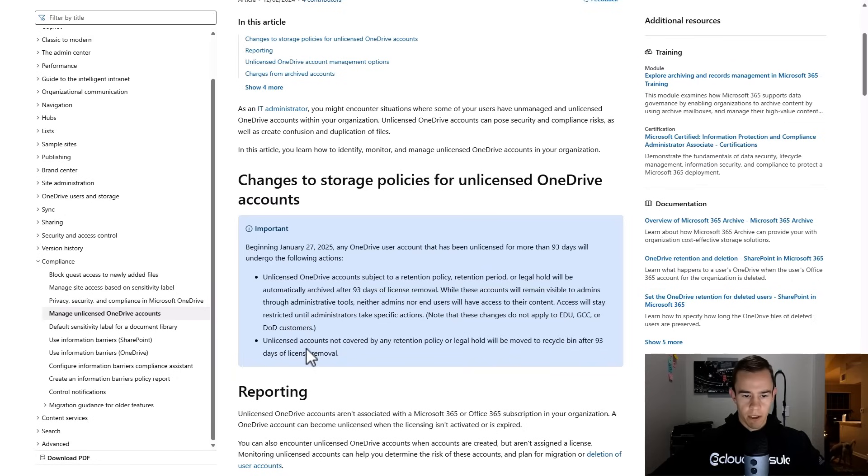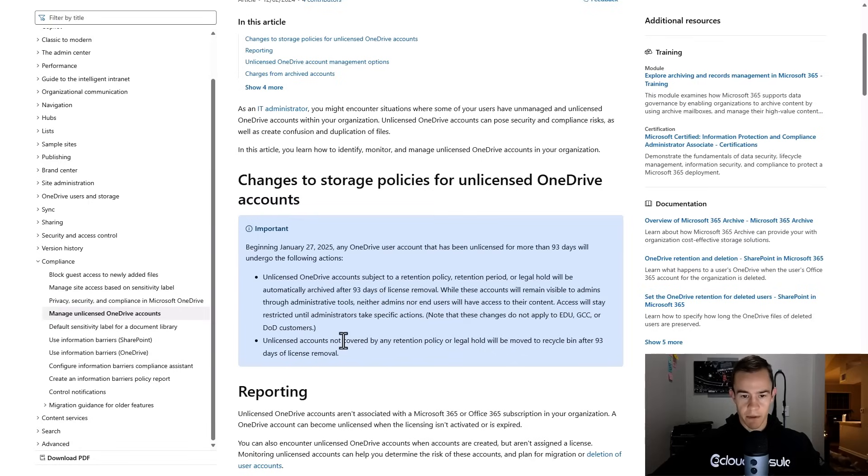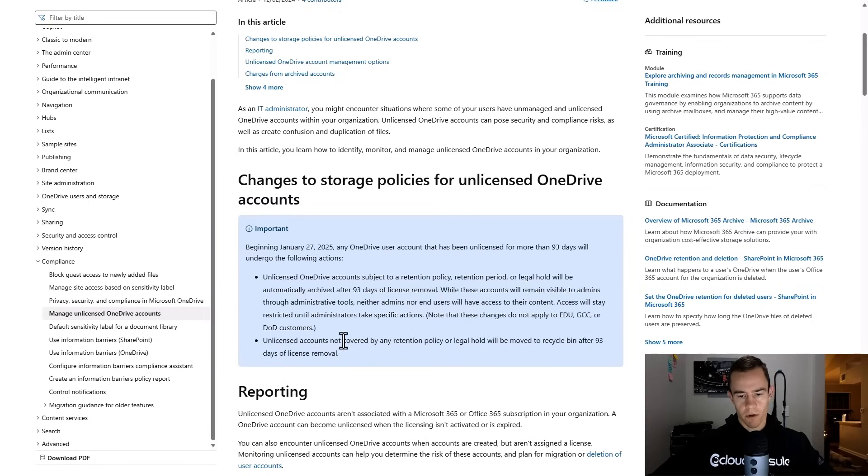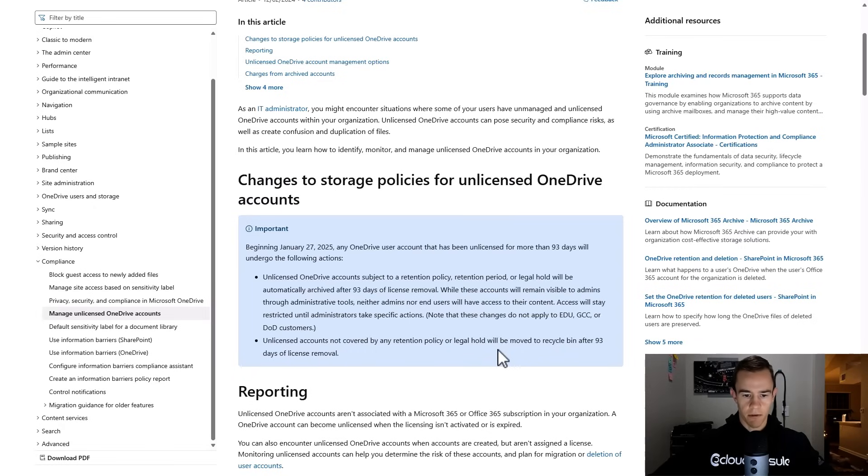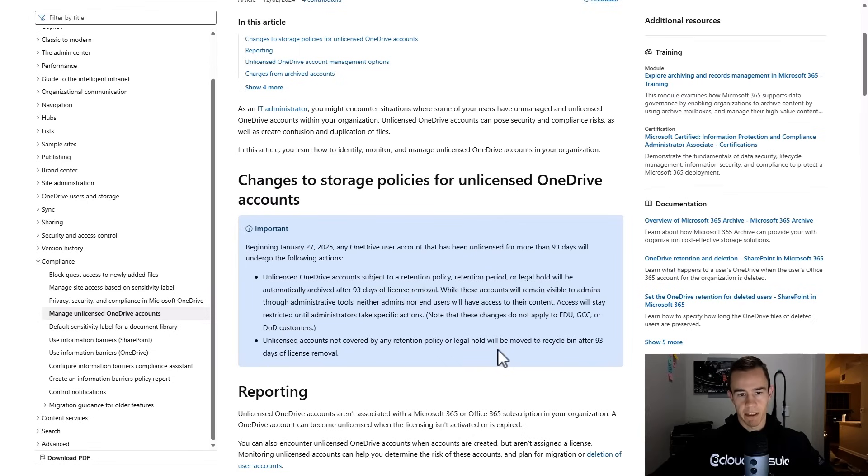The other one here is the unlicensed accounts where you just strip a license from a user and you're not deleting them out of the user list or in Entra. And if they're not covered by any retention policy, they're going to be moved into the recycle bin after 93 days, whereas today they don't do anything, and then subsequently they're going to be deleted permanently.